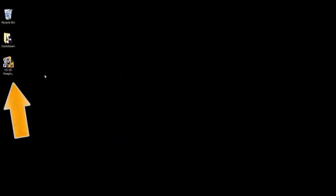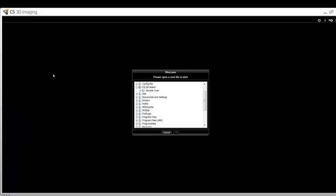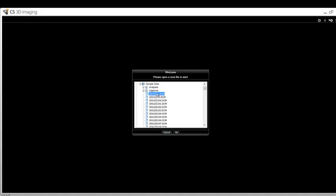To begin, we will open the CS3D Imaging software by double-clicking the icon on the desktop. You will then be asked to browse to the location of your patient's scanned data. Click the plus sign next to the main folder to expand it, single-click to highlight the first slice of the scan, then click OK.